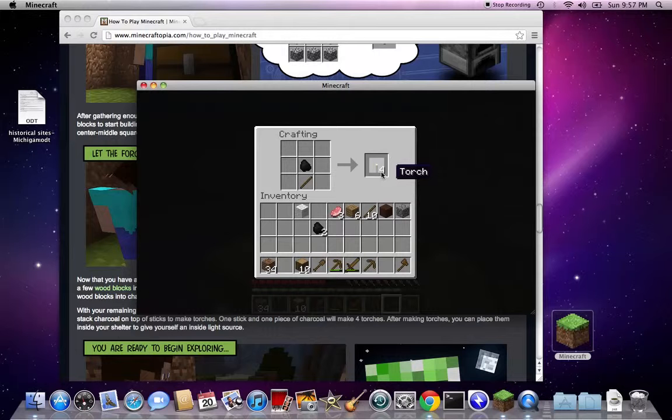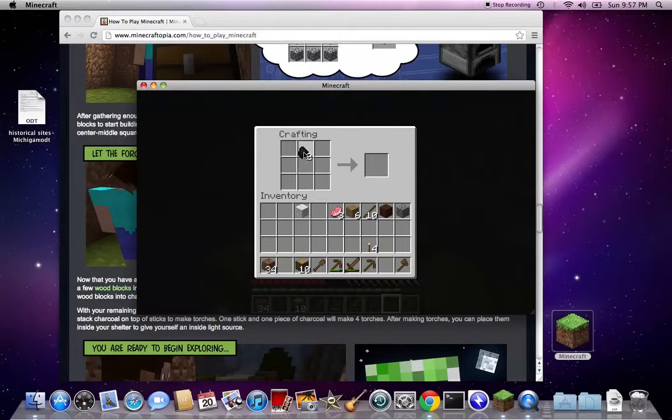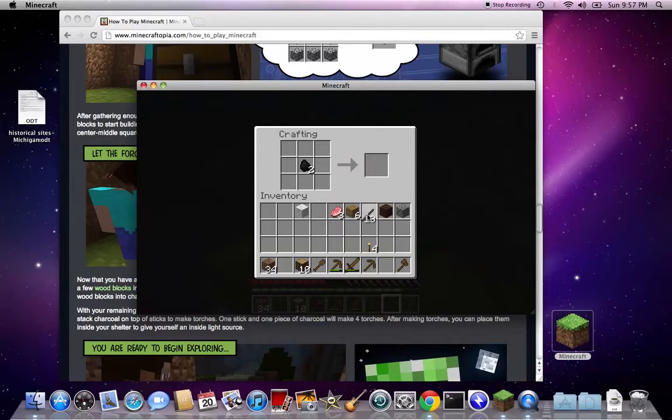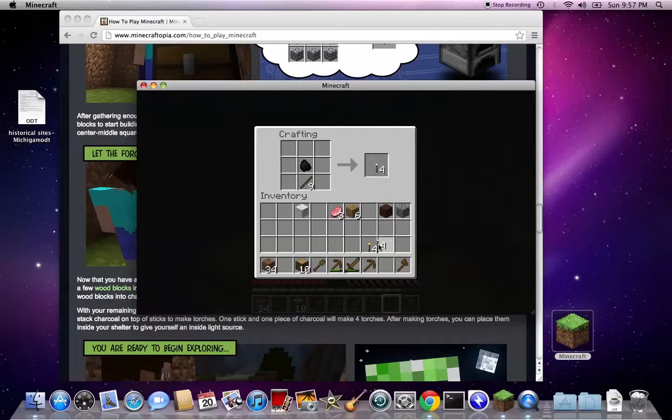So with these we can go out at night. Actually, I think I'm going to make some more. Just four more will be good.